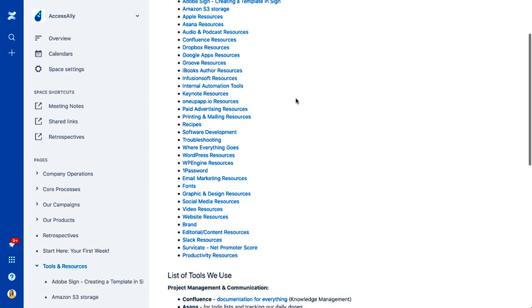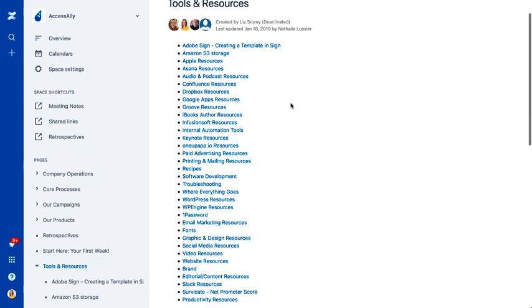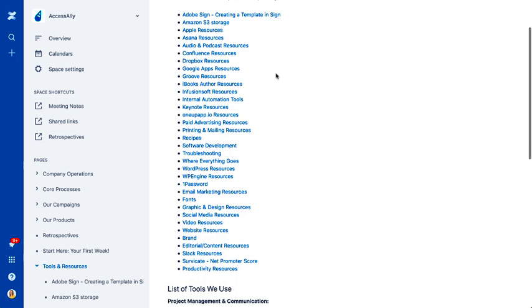And it's really important if you run any type of company online that you might end up changing the software you use. So what we do sometimes is every six months or so, we do a company cleanup and just review all of our documents and our wiki overall and just look at, are we still using this tool?